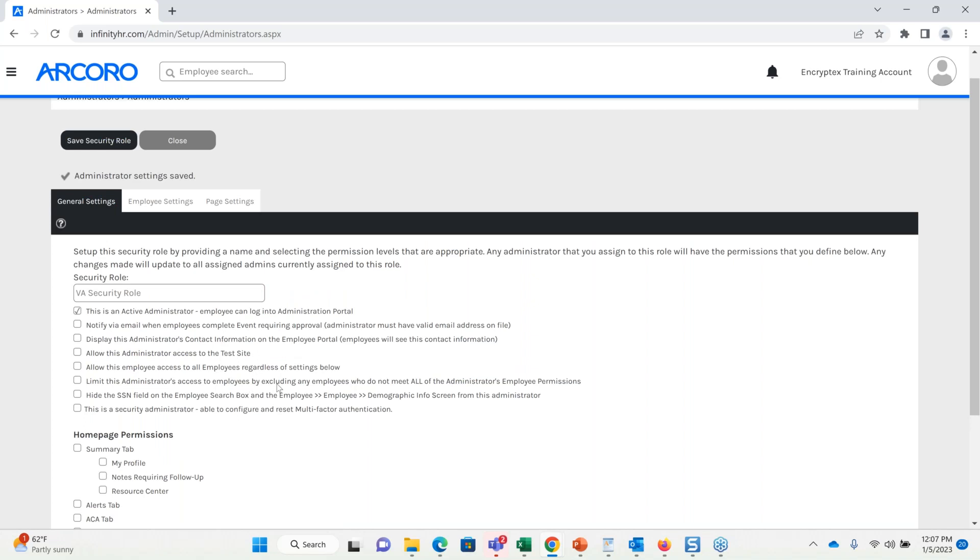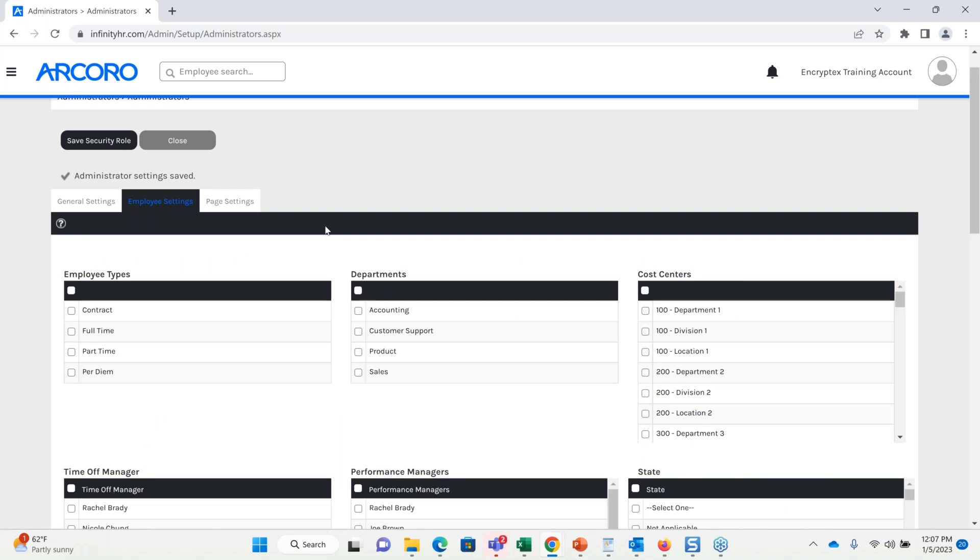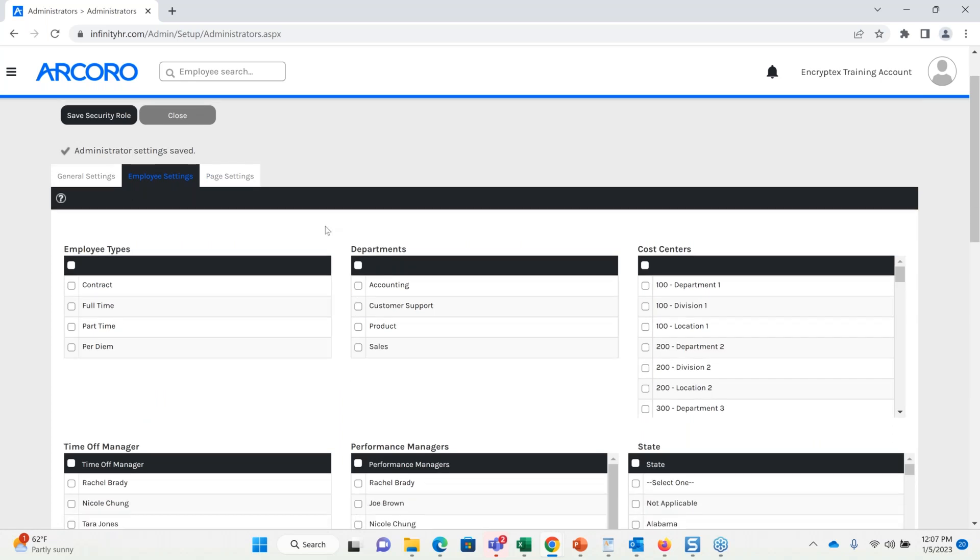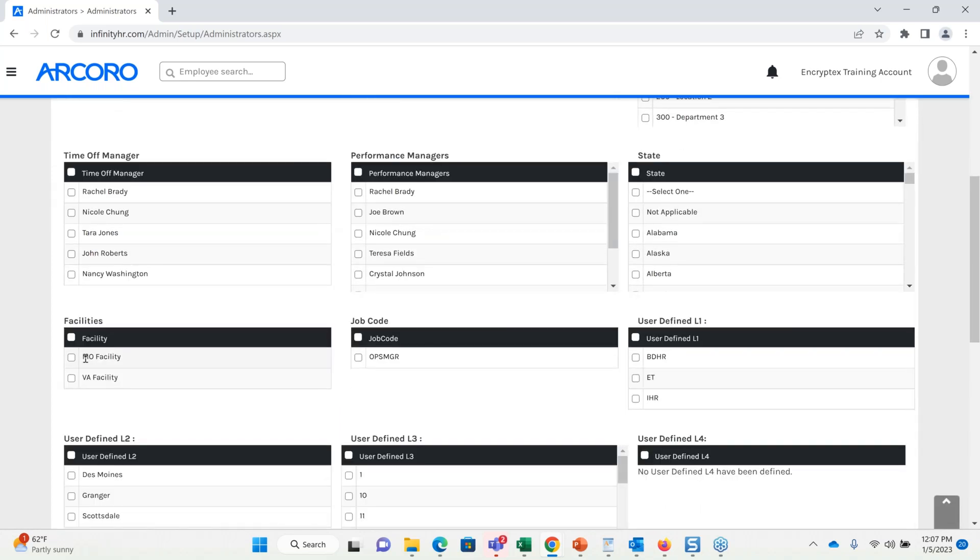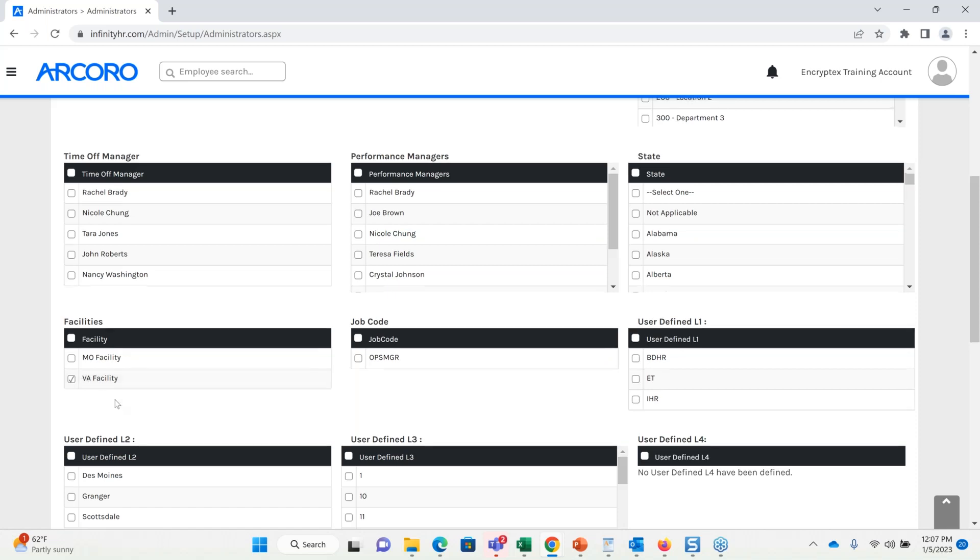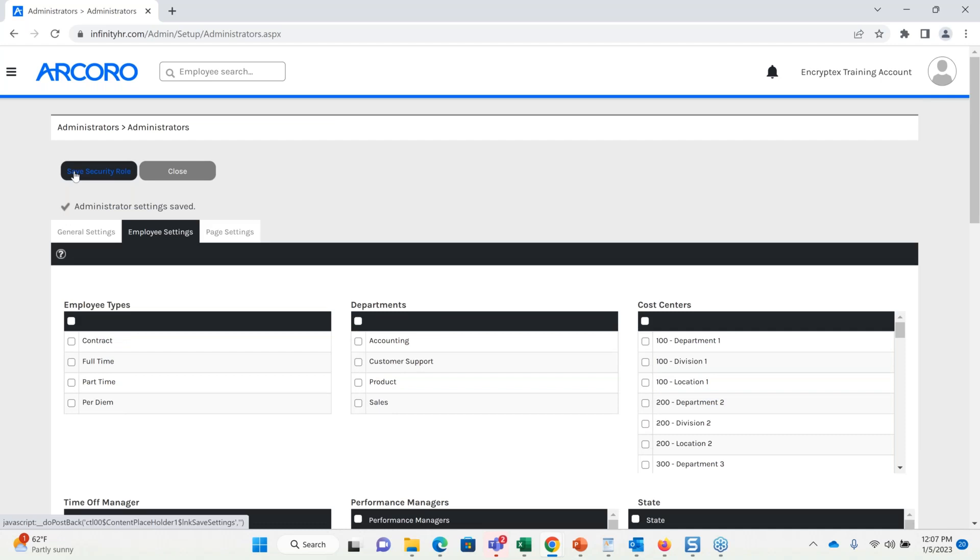So, earlier on the tips and tricks, we talked about this checkbox right here. I'm going to leave this unchecked, so I only want this admin to access people in Virginia. So, next, I'm going to go to employee settings, and I know that this account under facilities, which is also locations, we have Virginia. I'm going to go ahead and select Virginia, and what I'm doing here is I'm saying this role can access anyone that has VA facility selected. Next I'll save this page.